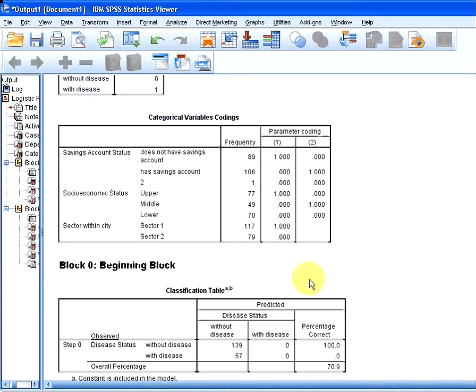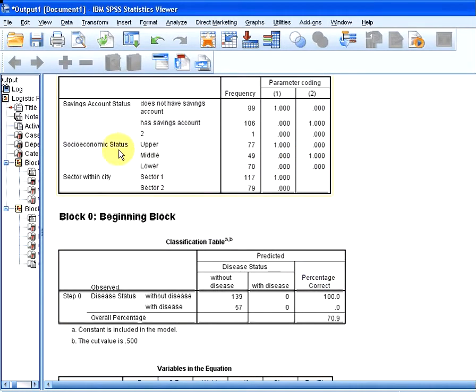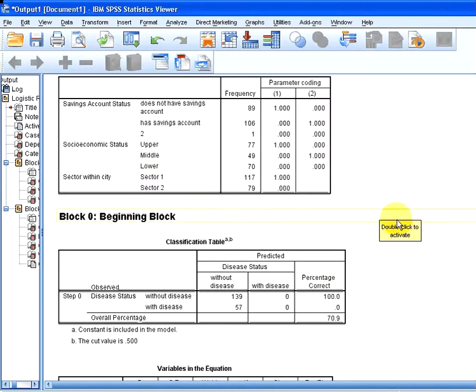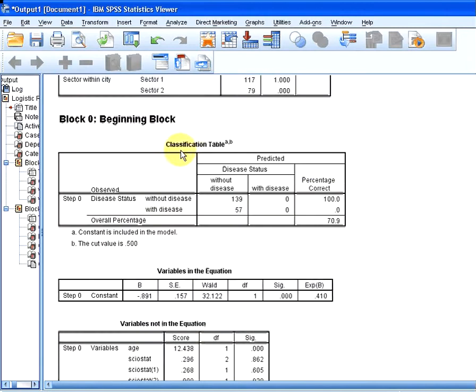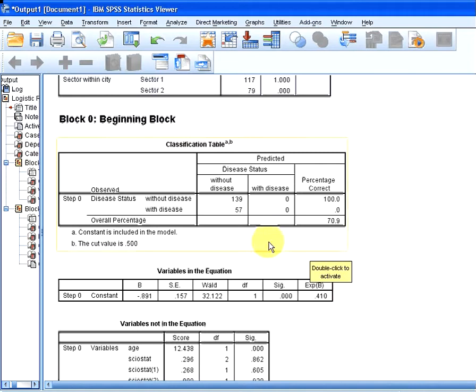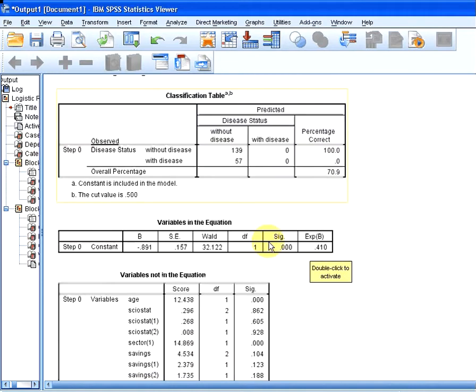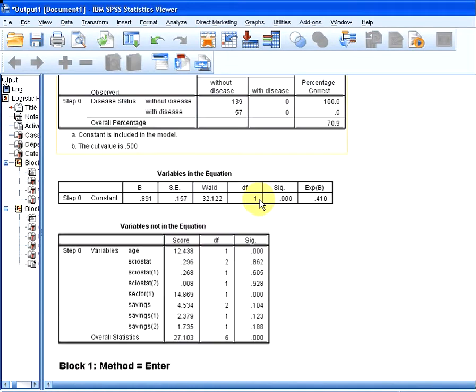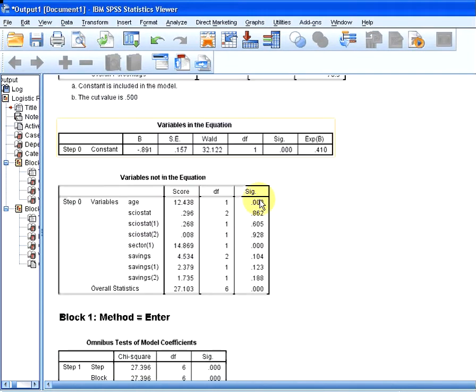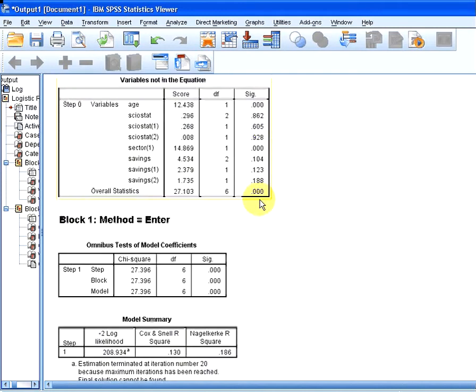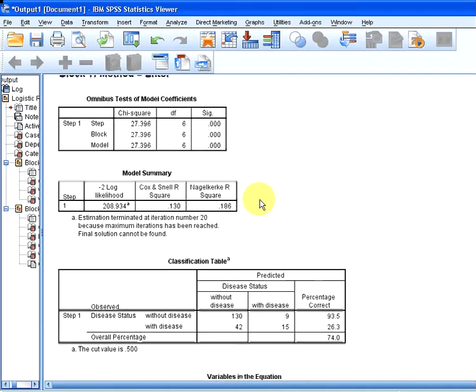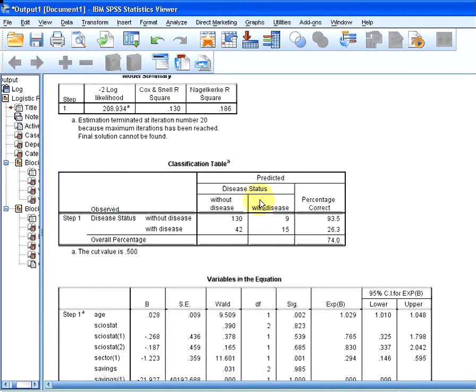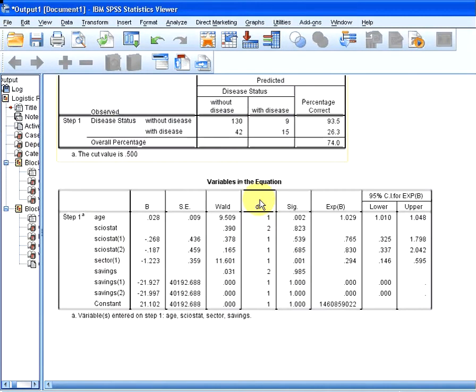And so socioeconomic status, sector within city, sector 1, sector 2. So I'm going to sort of skip through this and go down to the end, because there's a lot of material here that one would have to get through.